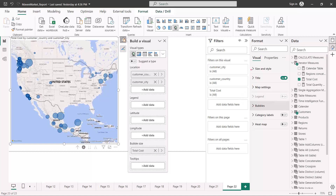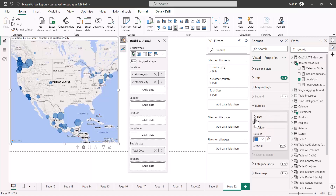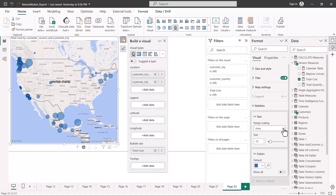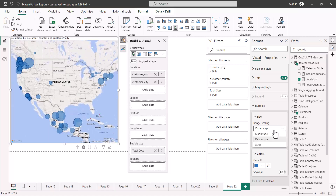In the format area there are fields specific to the map visual. Let's explore the bubbles section — here you can set an auto or fixed value for the bubble size, and provide a range scaling. It is set to auto by default, but you can set it to magnitude or the data range. If I select magnitude you can see the bubble values change, and I can adjust the relative size of the bubbles. The preferred option is to keep it on auto.